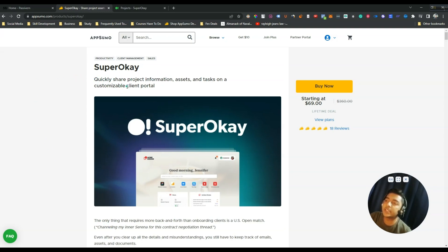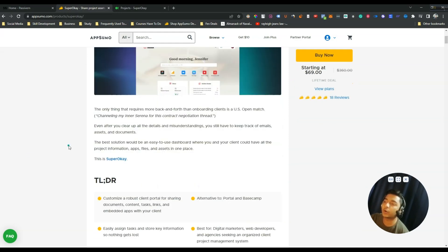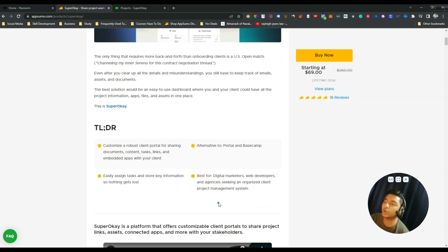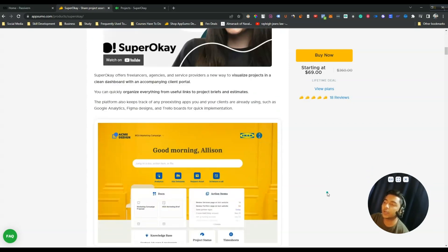Super OK is basically, in one word, a client portal. Here you can quickly share project information, assets and tasks on a customizable client portal. They claim to be an alternative to Basecamp and Portal, and it's best for digital marketers, web developers and agencies seeking an organized client project management system. Super OK is a platform that offers customizable client portals to share project links, assets, connected apps and more with your stakeholders.